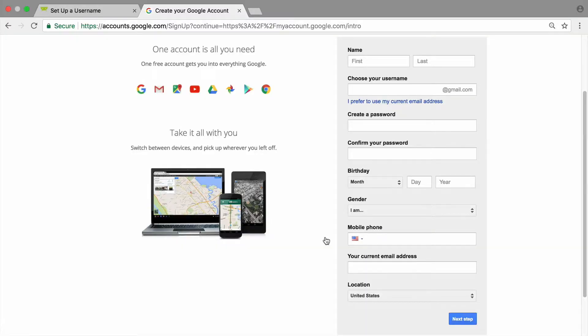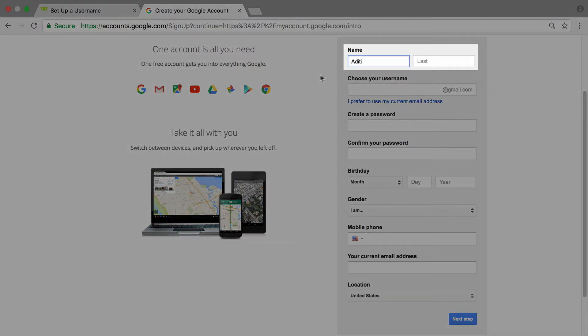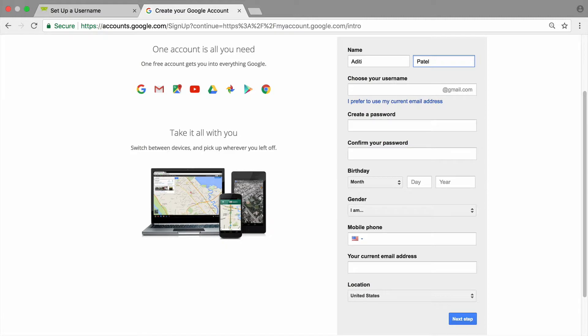To create a new account, you are required to include some basic information about yourself and create a username and password. To start, enter your first and last name. This is your display name and will be used across your Google and email accounts. Anyone who receives an email from you will see the display name you've chosen. Your display name is shown in the From field when you access your email and in other places across your Google account.